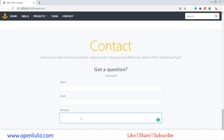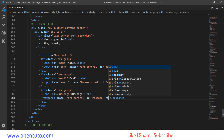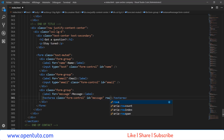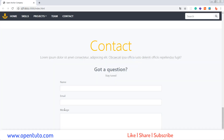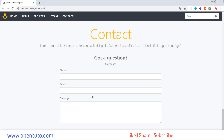Je vais augmenter un petit peu la hauteur de ce Text Area. Rows — je vais faire 5. J'enregistre. Voilà, magnifique.